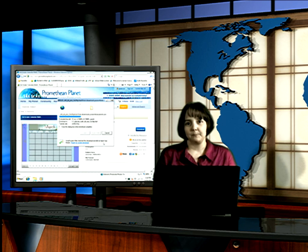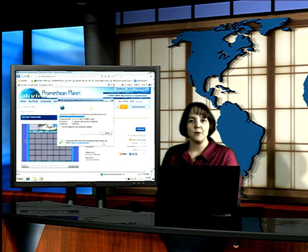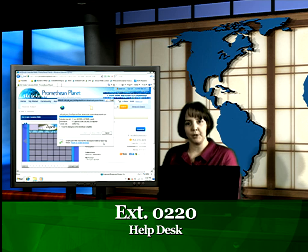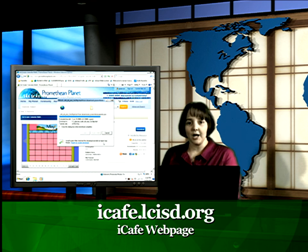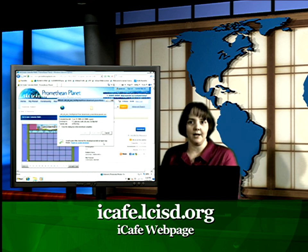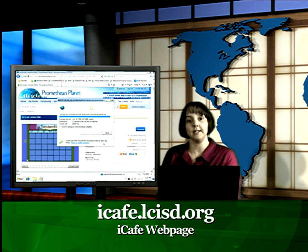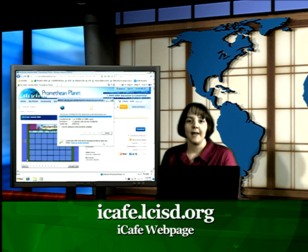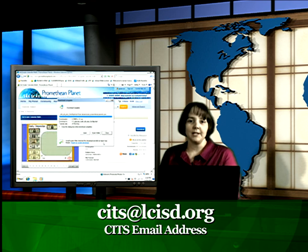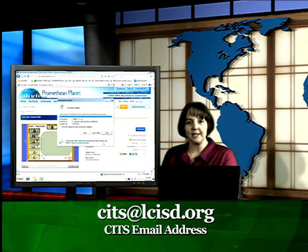This is Amanda Peterson — have a great day. If you have any technical support, please call 0220 to put in a help ticket at the help desk. If you're looking for any other resources, videos, or cheat sheets, you can go to iCafe.LCISD.org. And if you need help integrating your technology tools, please email cits@lcisd.org. Thank you.